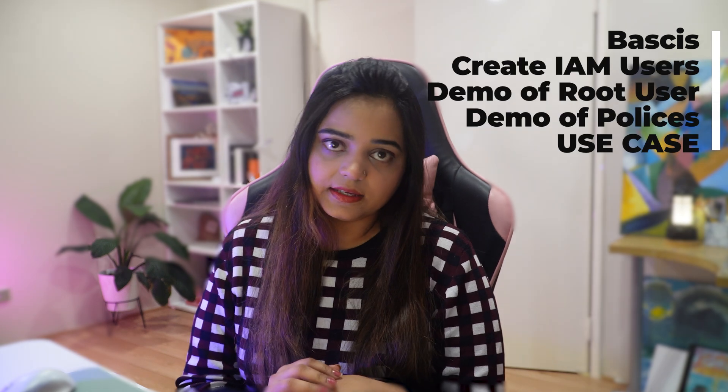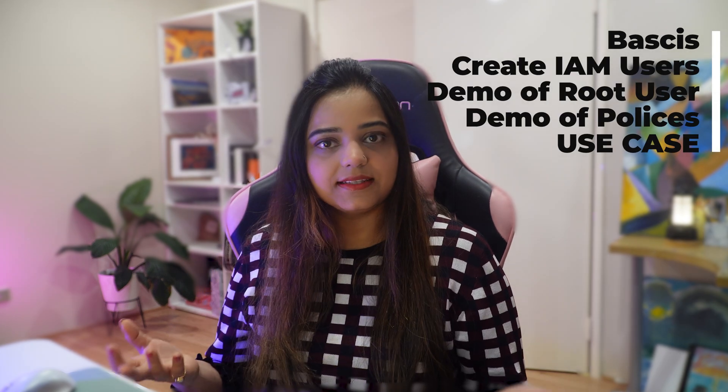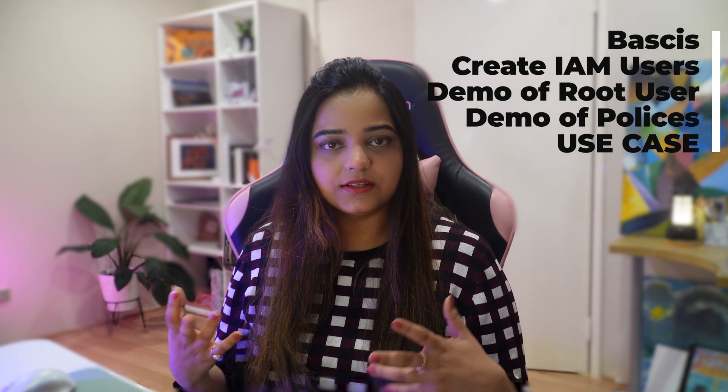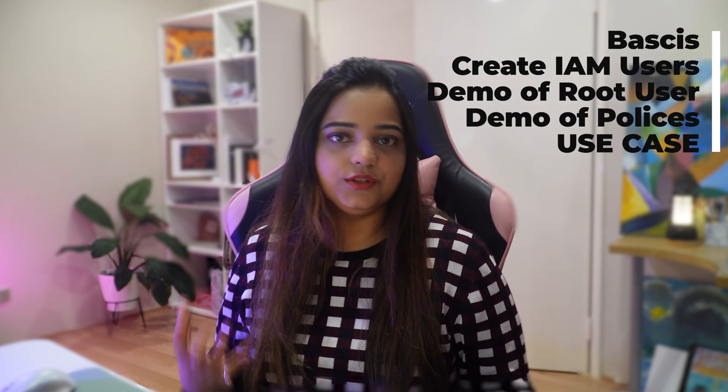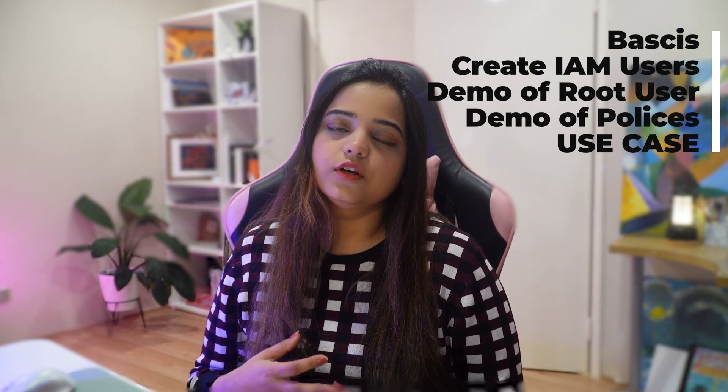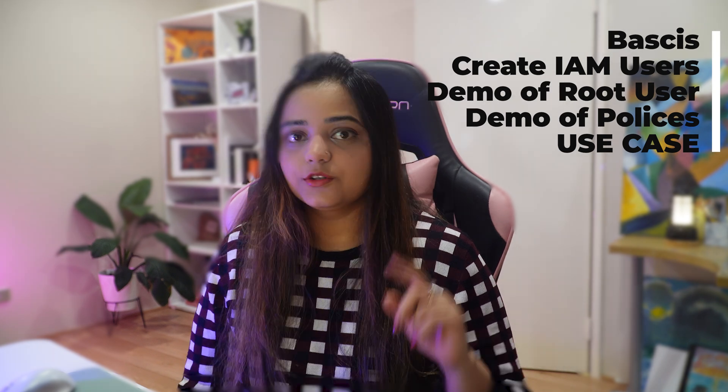Hi guys, welcome back to my channel. My name is Rithika and today we're going to dive into the fundamental world of AWS IAM Identity Access Management. In this video we're going to discuss the basics of IAM and we'll see how to create IAM users, groups, and roles. If you're interested, stay tuned till the end.